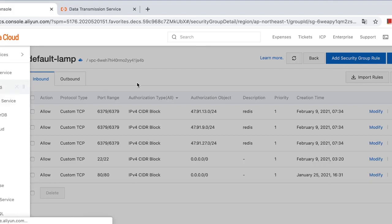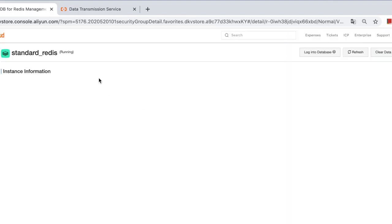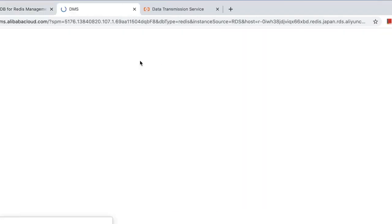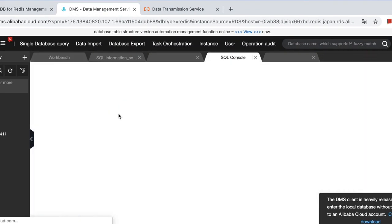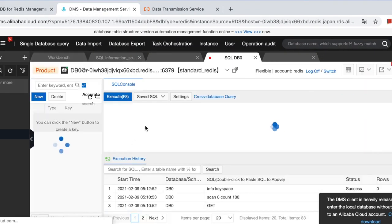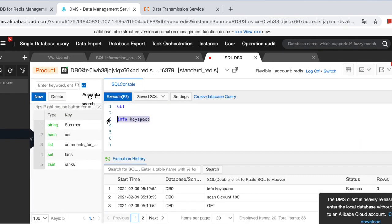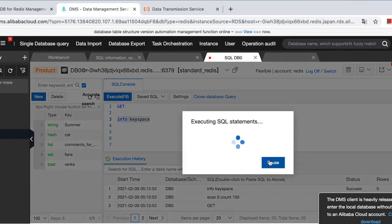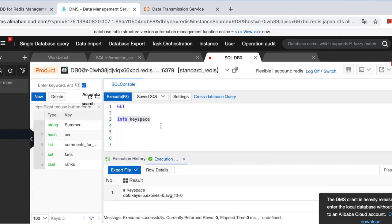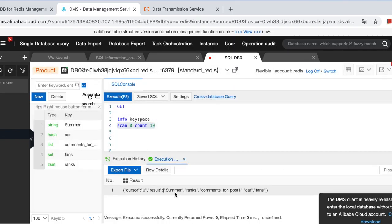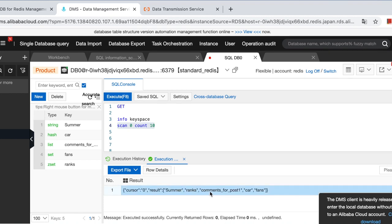Redis, log on to the database. And now execute info keyspace. It's not empty anymore. We have five keys in the database. And how about to list? We already have the keys. Remember, summer is a string type, ranks is a z-set, and comments for post one is a list, and car is a hash, fence is a set.